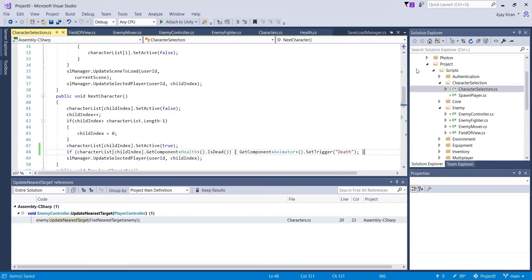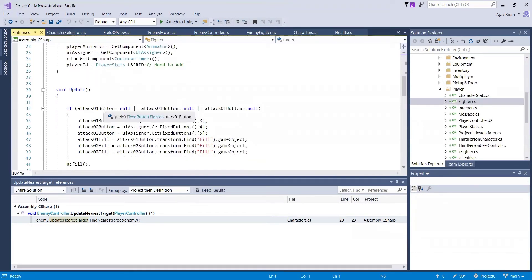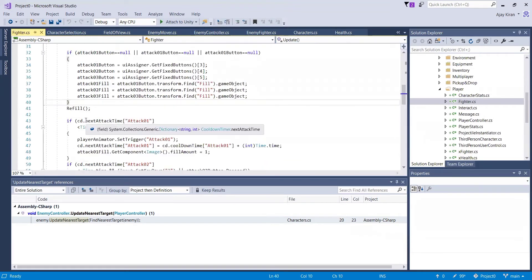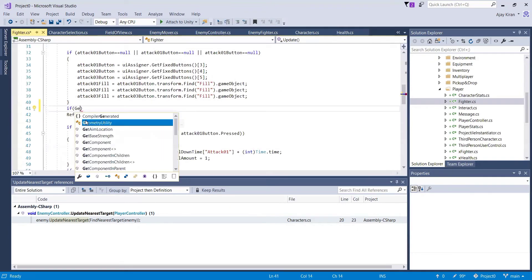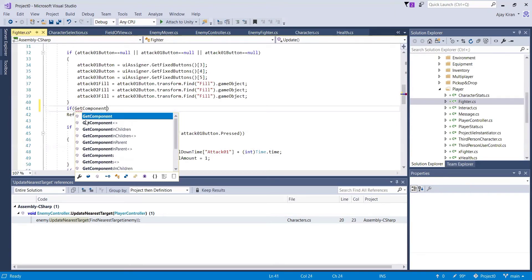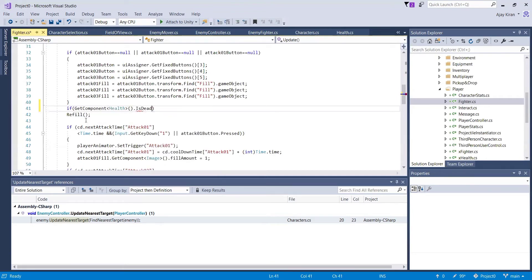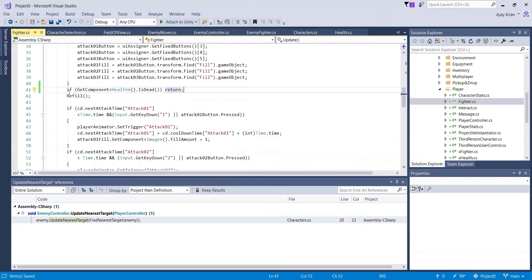Then once the character is dead, we don't want the character to still be able to attack. So let's go to the fighter script and here let's just say if GetComponent<Health>().IsDead, then we are just gonna return — not gonna execute any of the attack buttons or any of the lines of code that we have here.